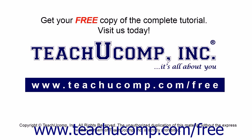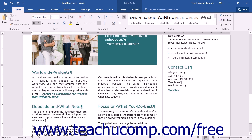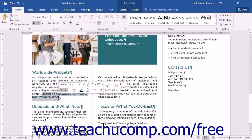Get your free copy of the complete tutorial at www.teachucomp.com/free. It can occasionally be difficult to decipher what style formatting is applied to specific characters or paragraphs in Word. Word provides tools for you to make it easy to see what formatting is applied to selected text.